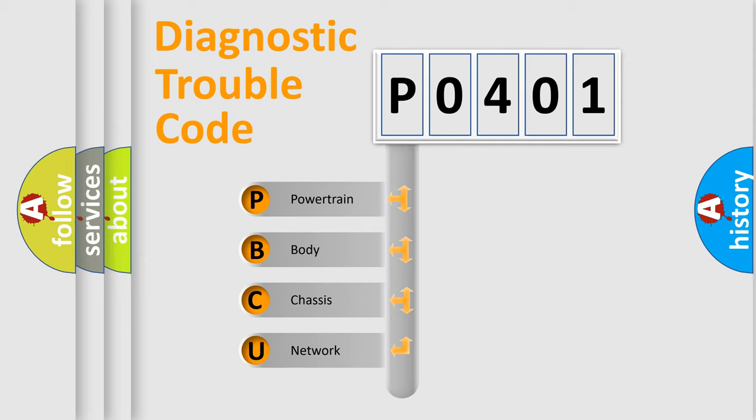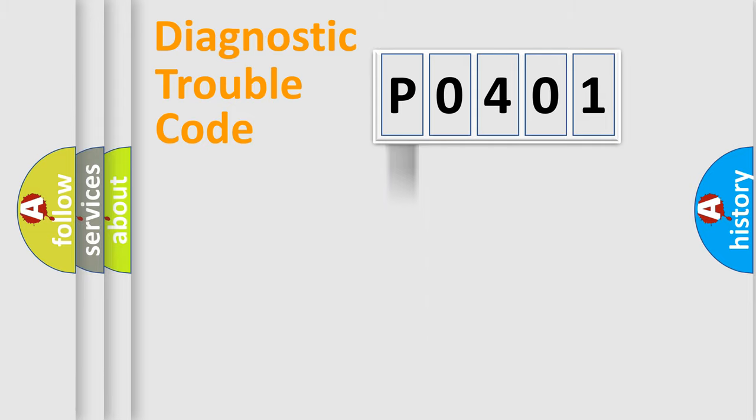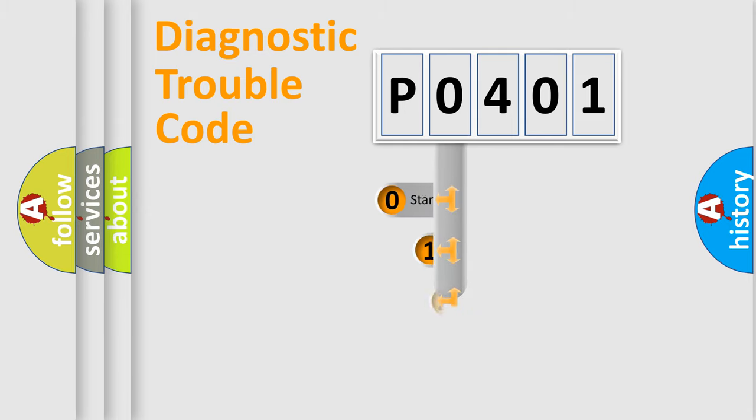We divide the electric system of automobile into four basic units: powertrain, body, chassis, network. This distribution is defined in the first character code.